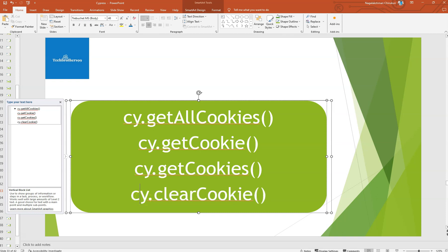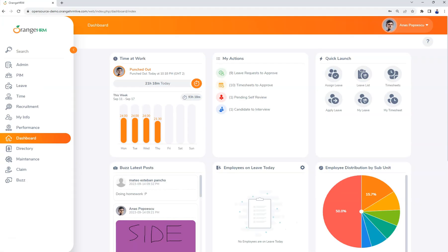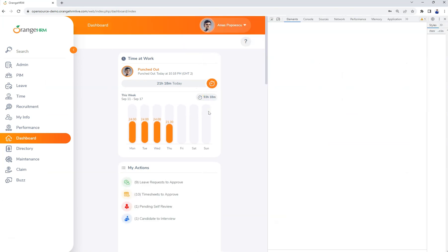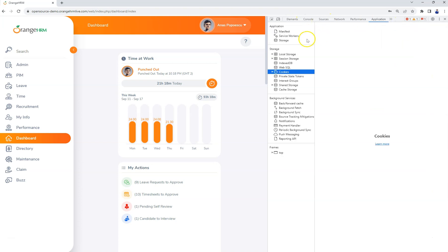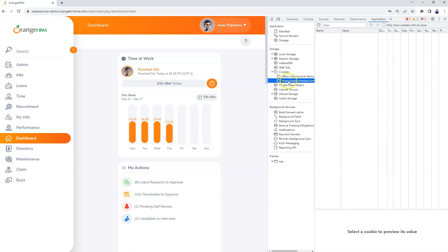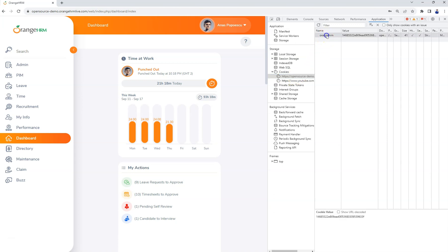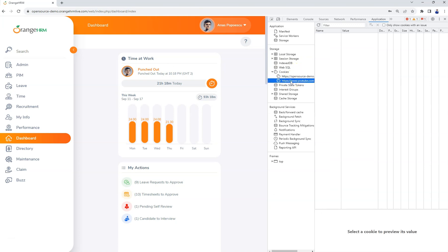In our application, if you inspect it after logging in and go to the Application tab in developer tools, you will see the Cookies section. Under our current URL, there is one cookie with the name 'orangeHRM' having some value. There is another cookie present, but that only appears separately — when logged in we get the one main cookie.